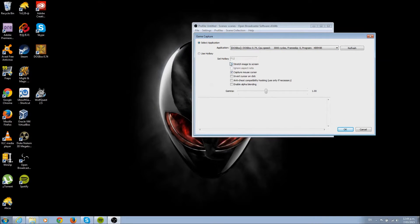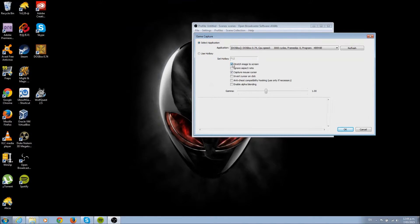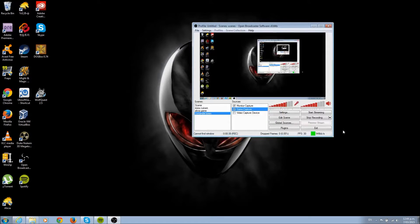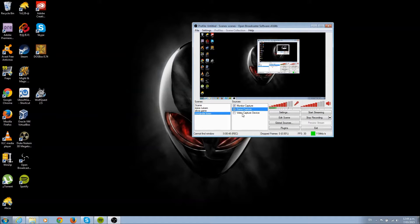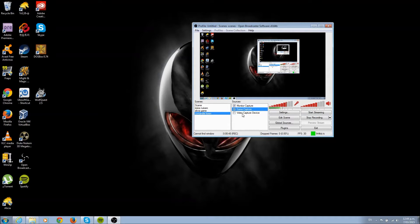Next, make sure stretch image to screen is set with a tick on it. That's all you need - just game capture as a source, not monitor capture, not video capture. Remember to set it to stretch and the application set to your DOSBox.